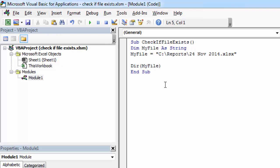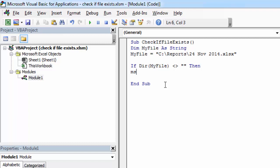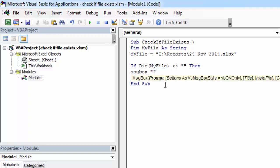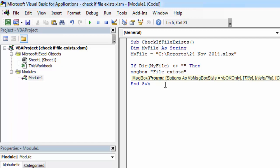So we can check if DIR myFile is not equal empty string then this means file exists. So we can show message box saying file exists.